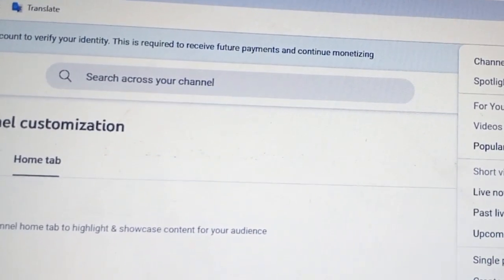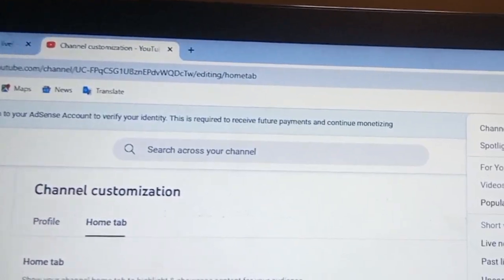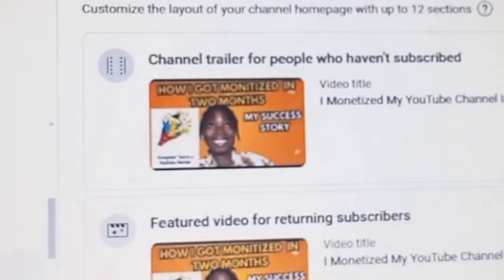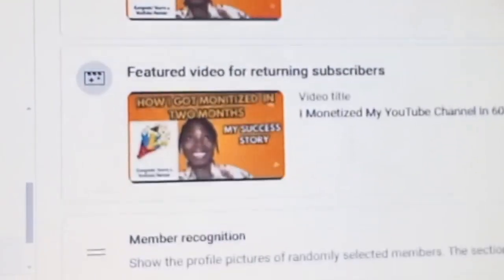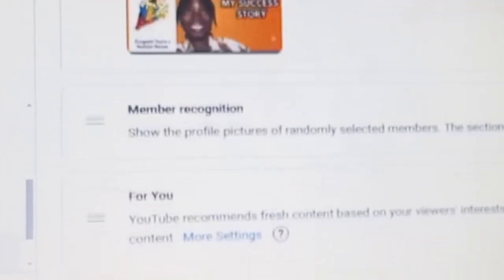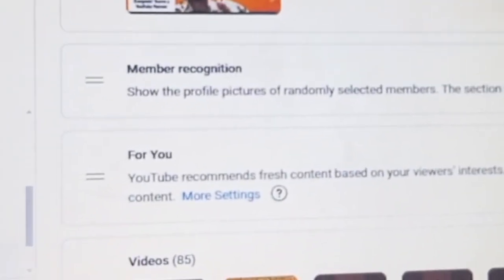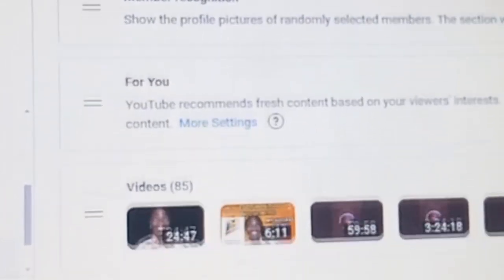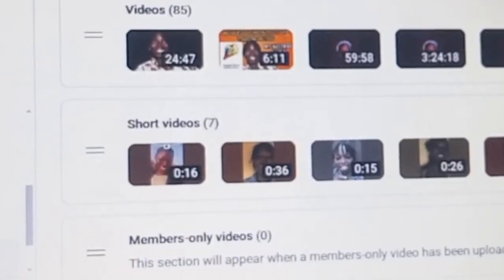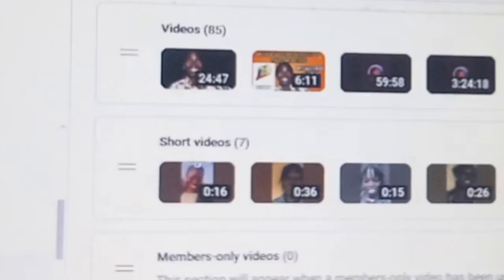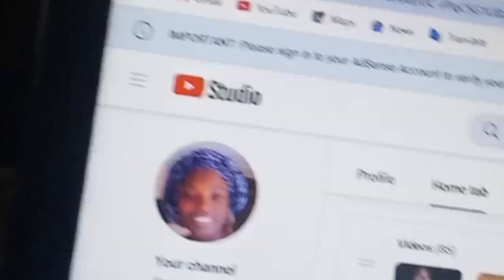The For You section covers videos that can be recommended to people — there are about 10 to 20 categories, so make sure you fill them in. Then we have Featured Videos for returning subscribers — make sure you input everything about that. There is also Members Recognition, where you input channels or people that are supporting you. The For You section is very important — it contains recent videos, live streams, Shorts, and so on.